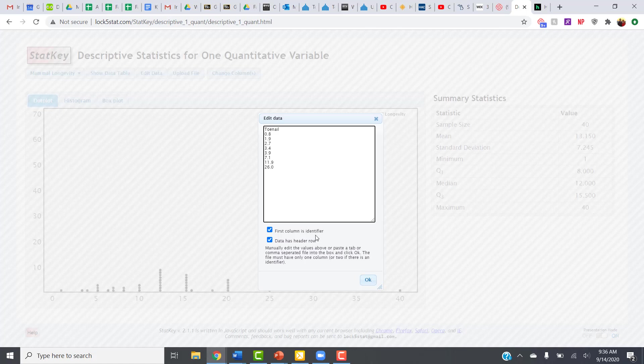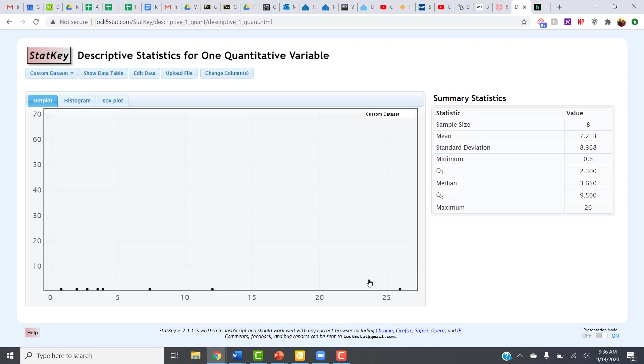An identifier column might have the name of whoever's toenail that belonged to, or something like that. So I need to uncheck that first box because I do not have an identifier column. If you forget to uncheck it, you're going to get an error, and then you'll just need to go back and uncheck that box.